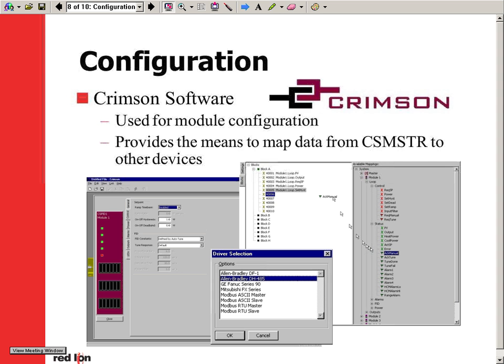The modular controller's configuration software, Crimson, is available for free download at www.modularcontroller.com. More details of this software are available in part two of this presentation.